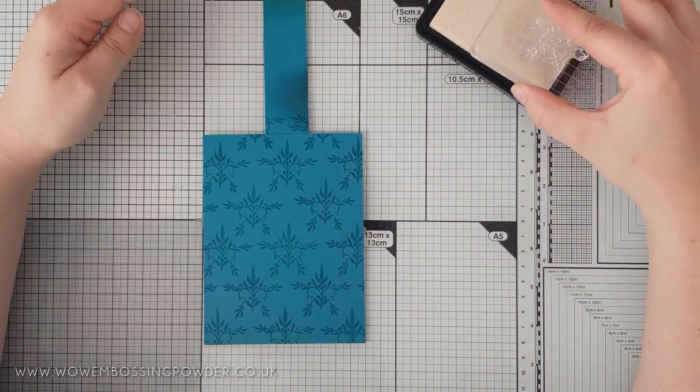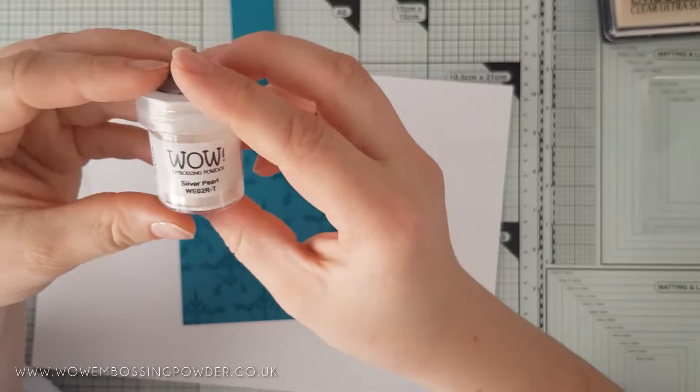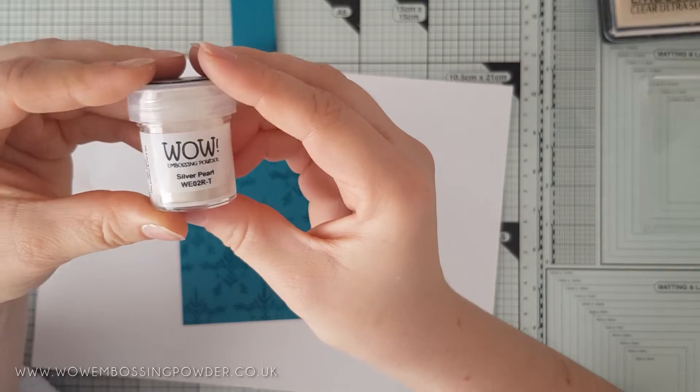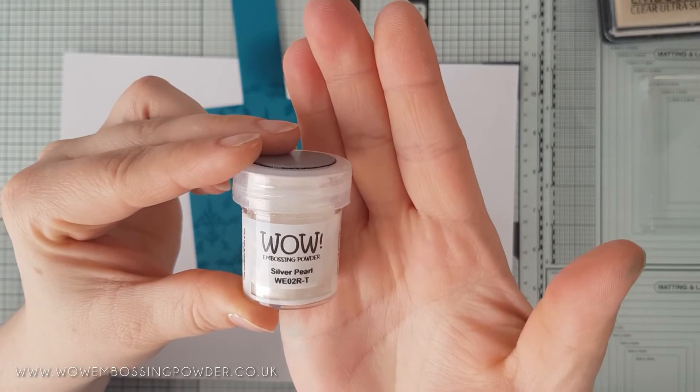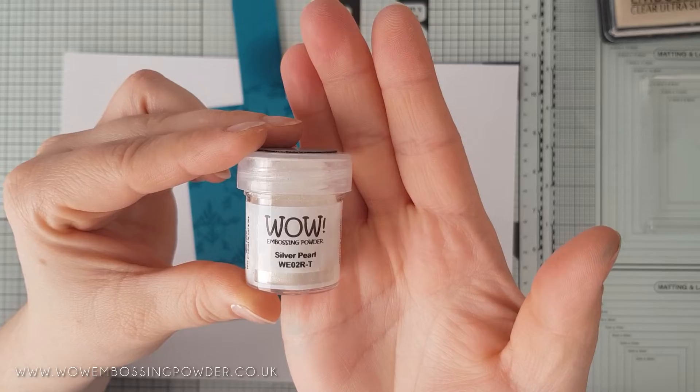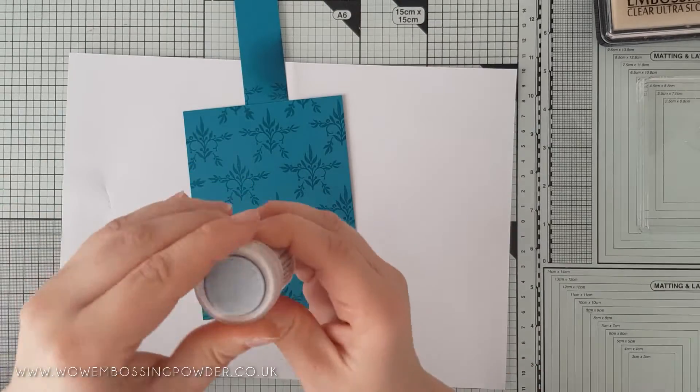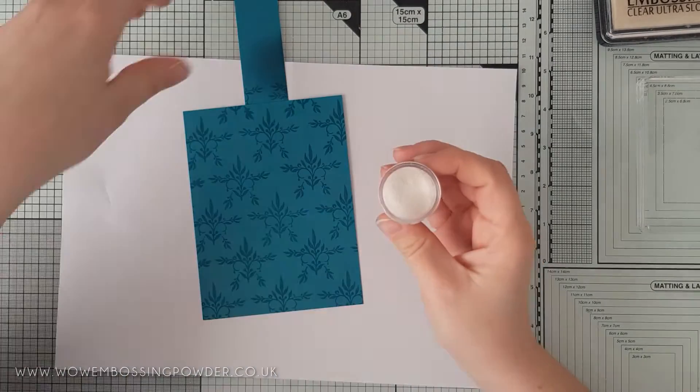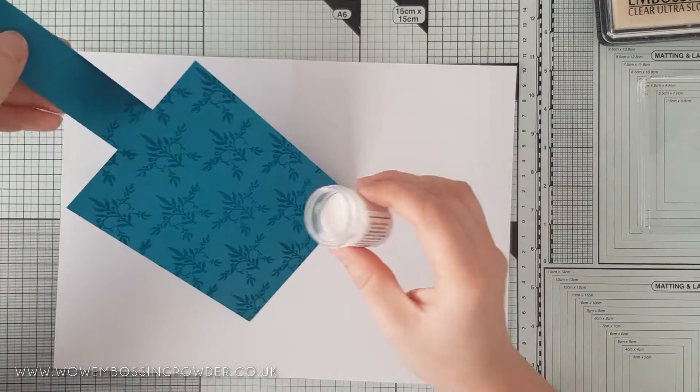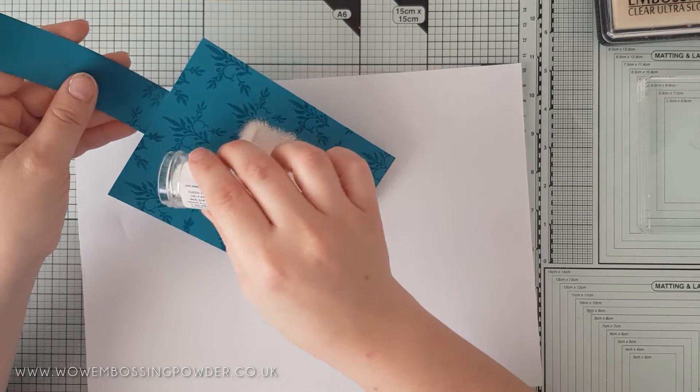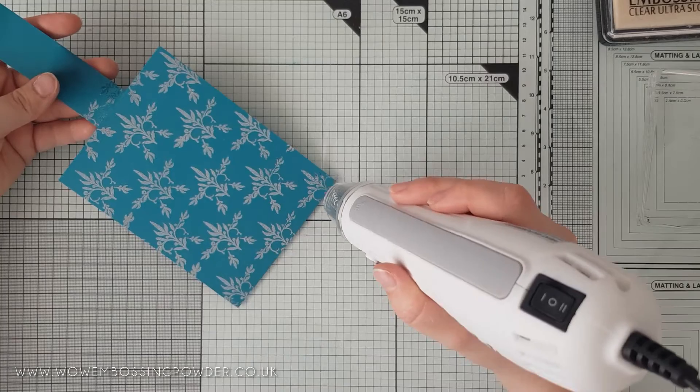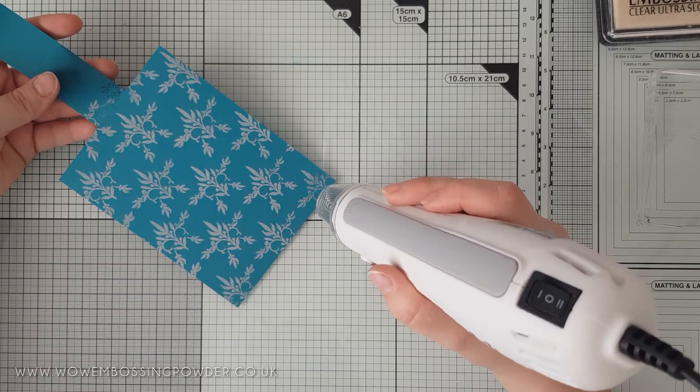Once complete, I'm covering the panel in silver pearl embossing powder. This has a lovely soft silver colour to it that is not as strong as a regular metallic silver, and almost takes on the colour of the card beneath slightly.